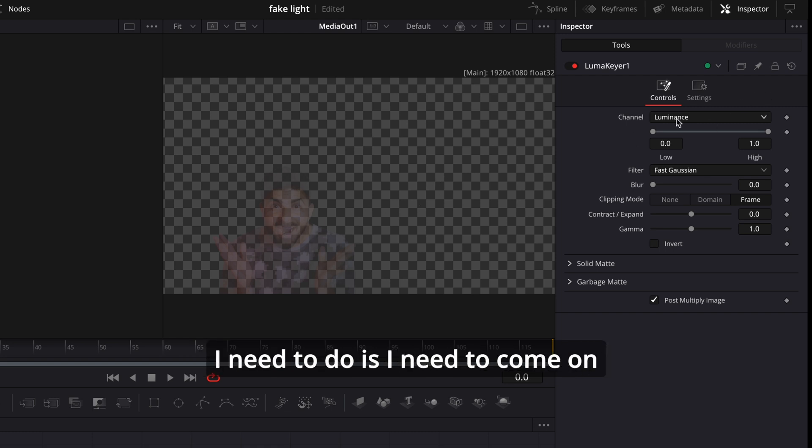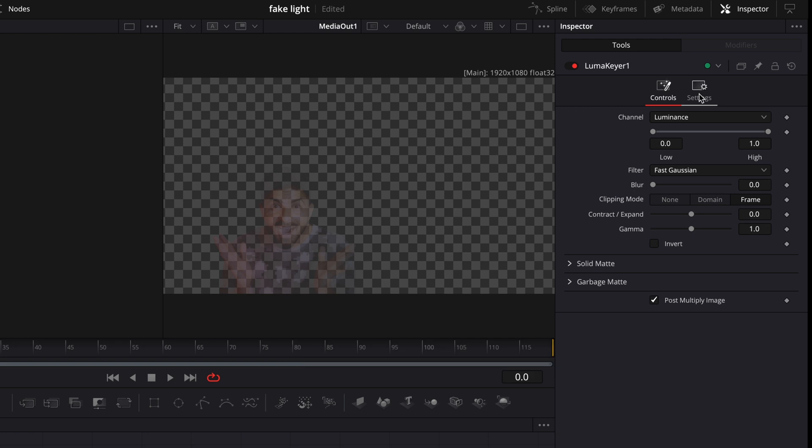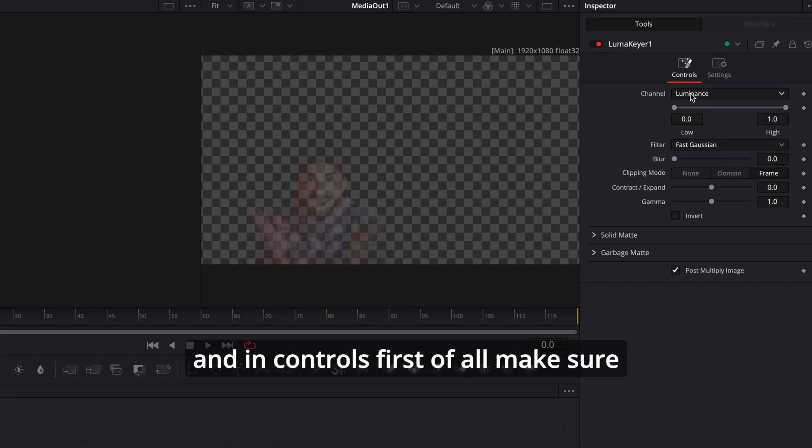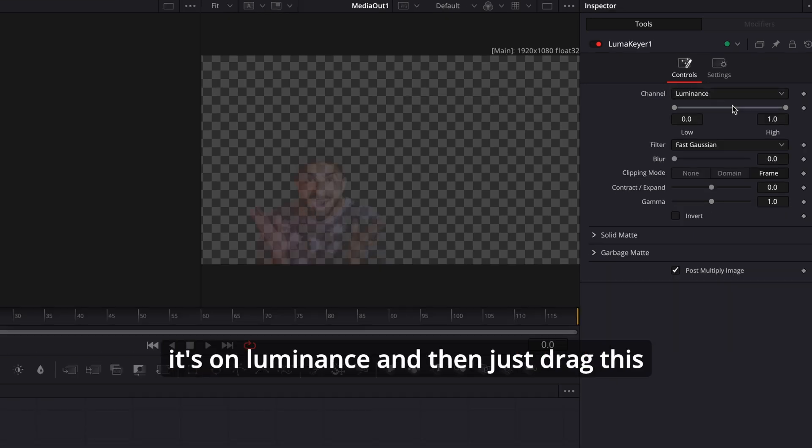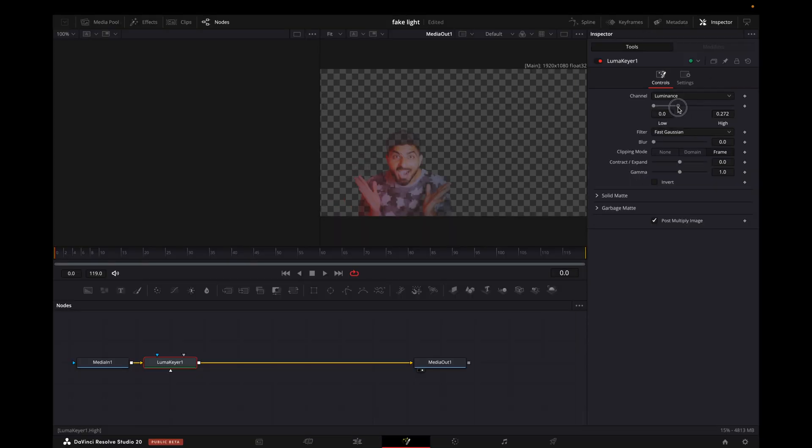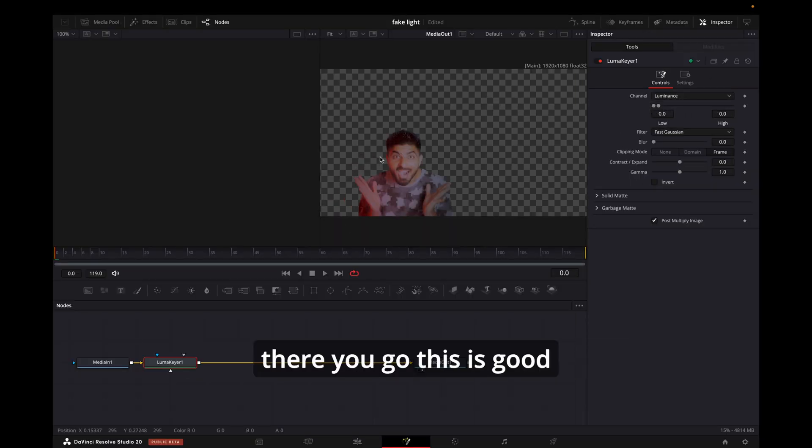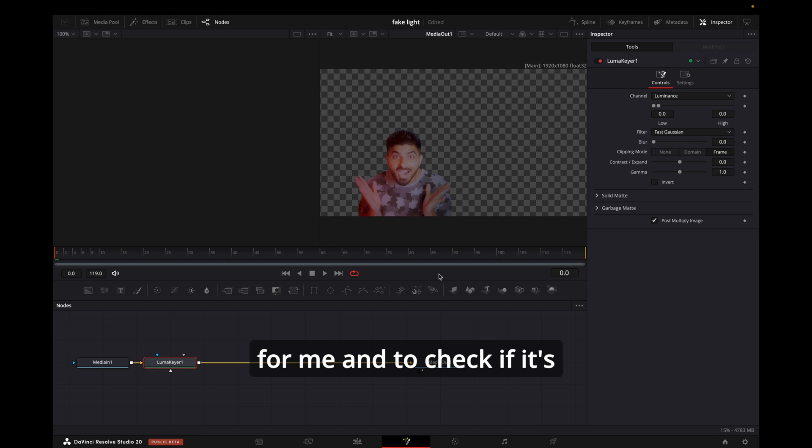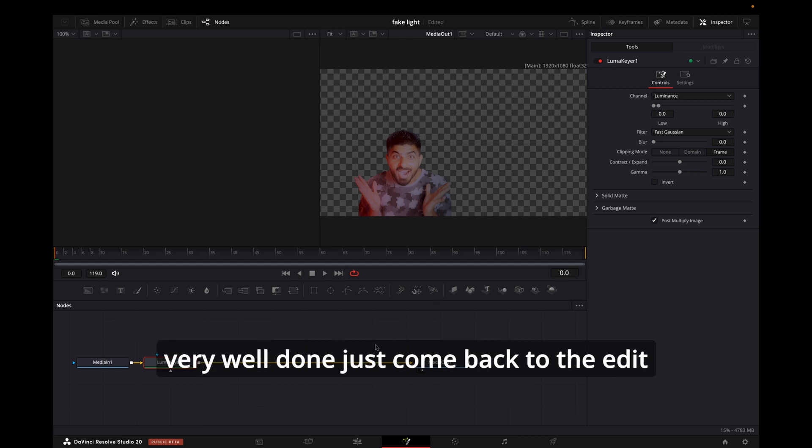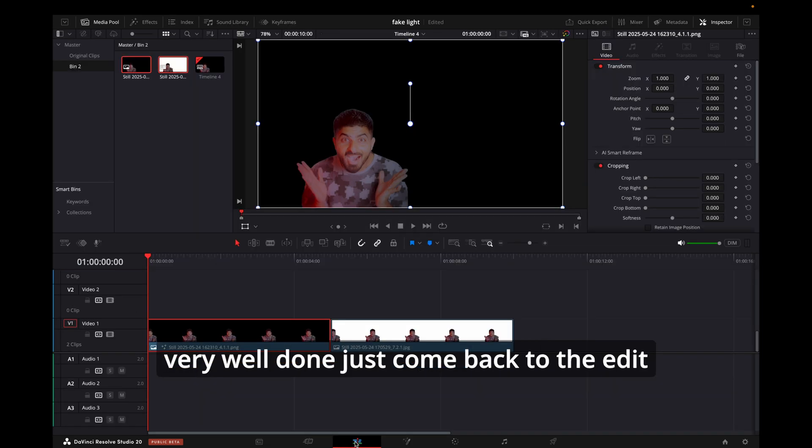properly, what I need to do is come on Controls, not the Settings. In Controls, first of all make sure it's on Luminance, and then just drag this till your subject is properly visible. So there you go, this is good for me. To check if it's very well done, just come back to the